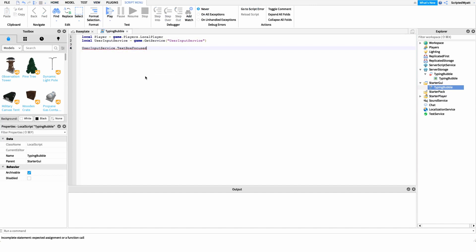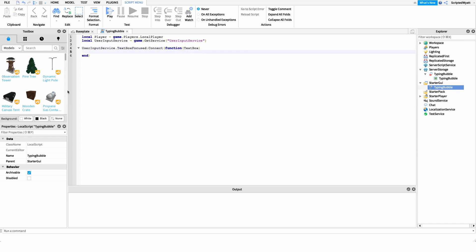We connect the TextBoxFocused event to a function and grab the text box. Inside the function, because this fires for any text box, we need to check if the focused text box is actually our chat bar. So we say: if textBox.Name is equal to 'ChatBar' then we can show our typing bubble.